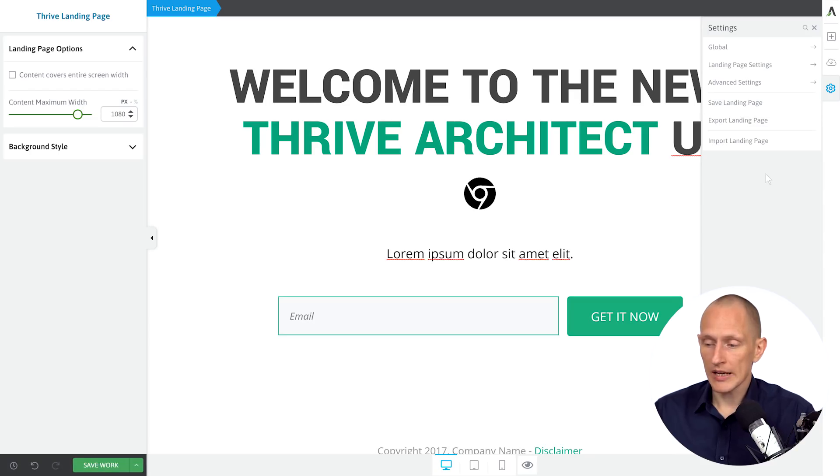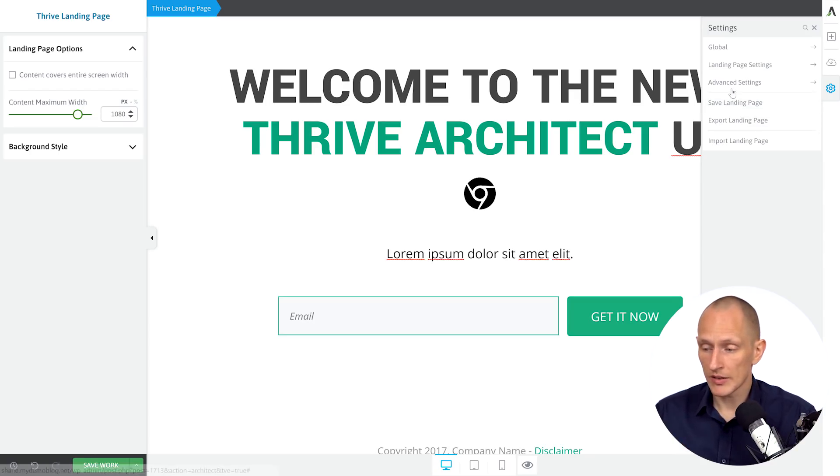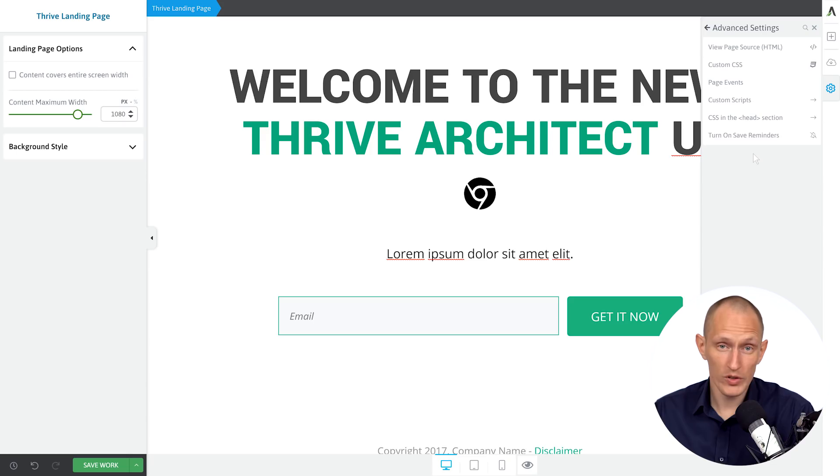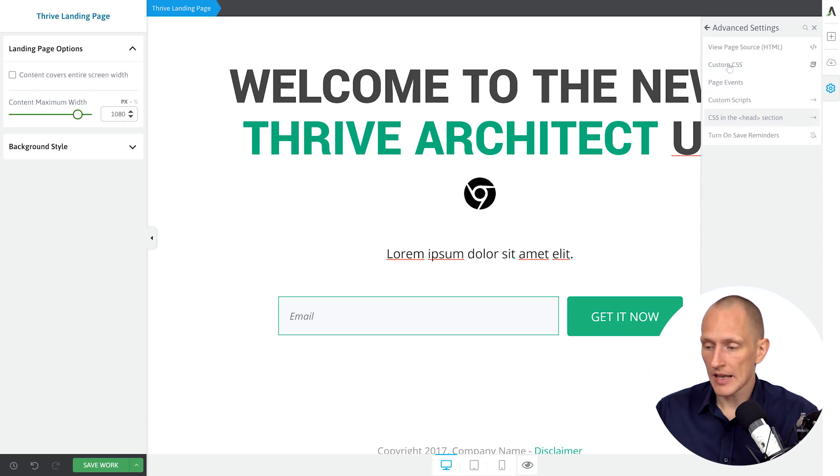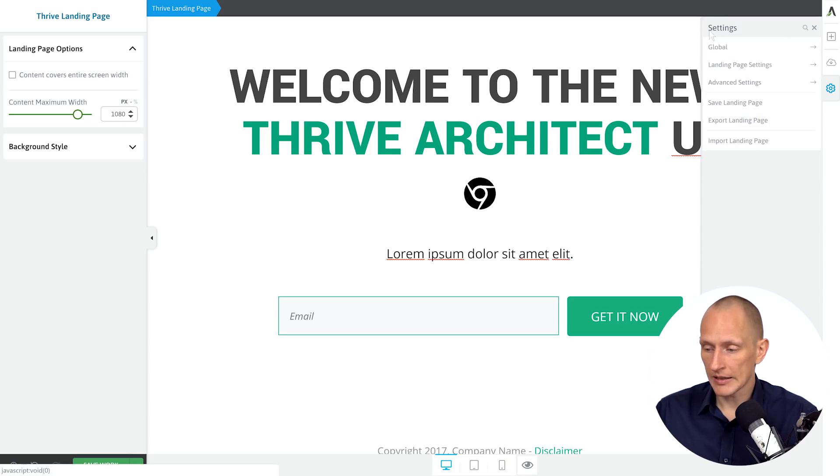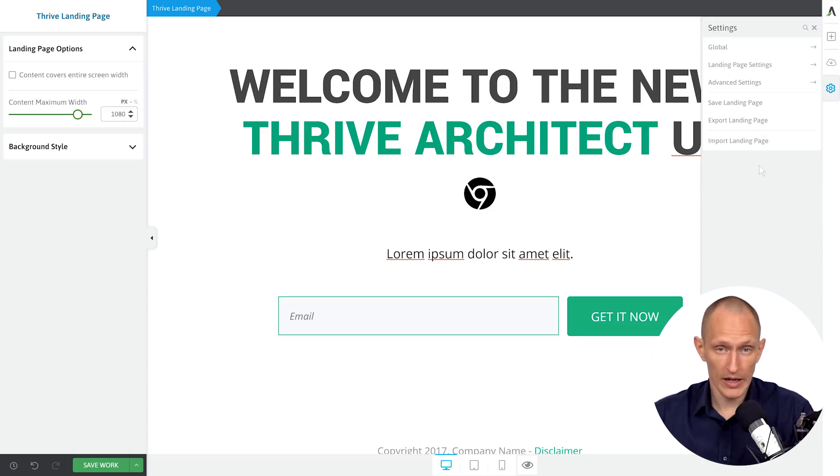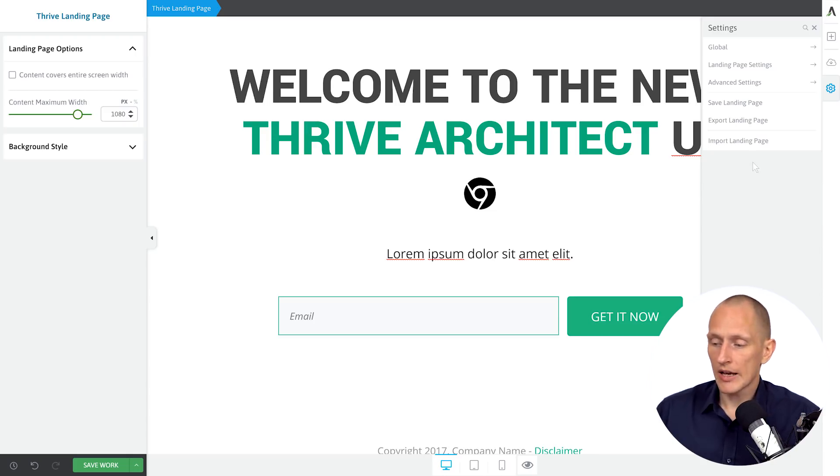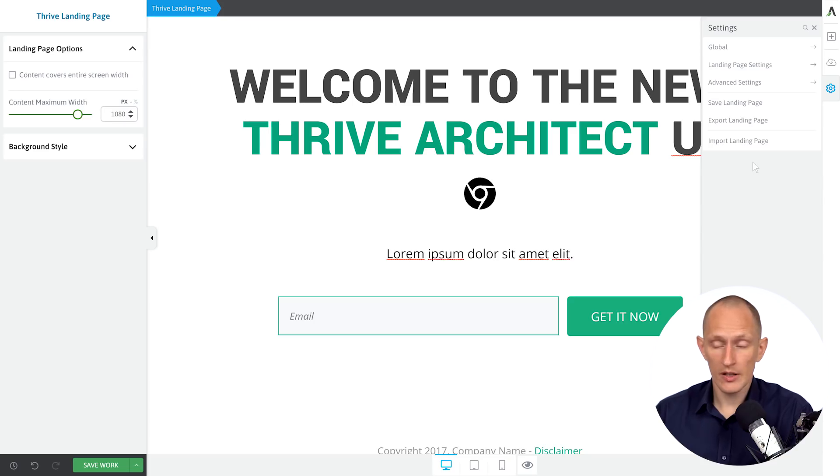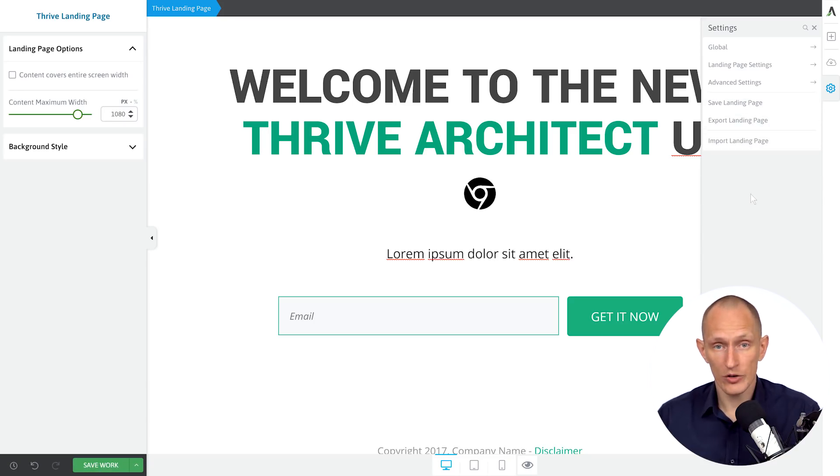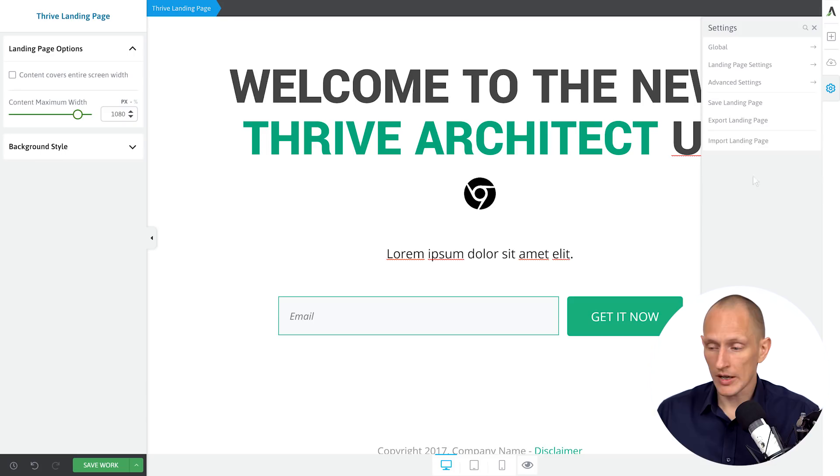We've also taken some of the settings and just put them in advanced. So some of the stuff you almost never use or most users almost never use is now simply in this advanced. So you're not looking at a super long list of settings trying to find a specific thing. We have tried to make the most important stuff like save and export and import landing pages more accessible right away when you go into settings.